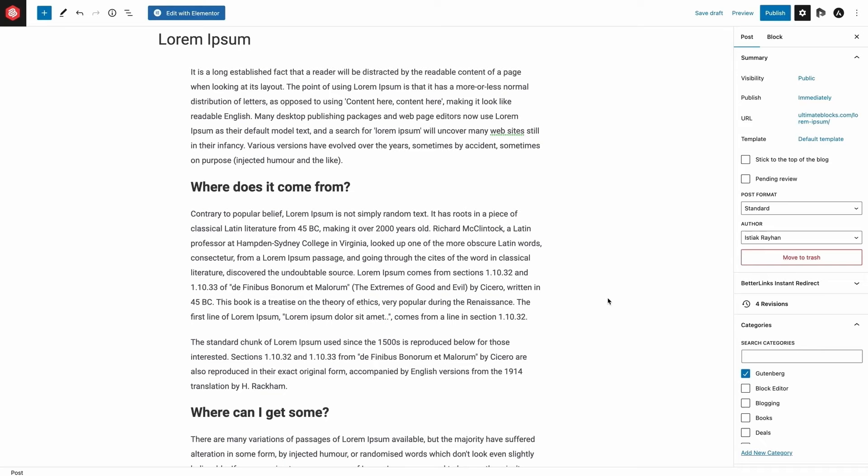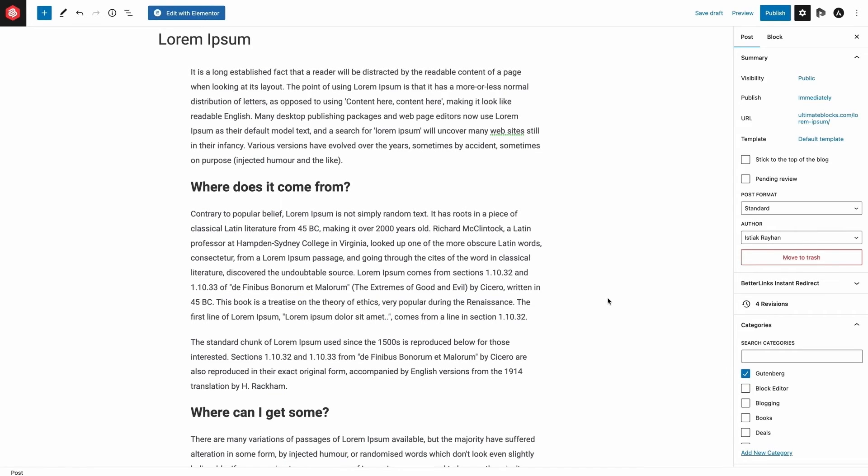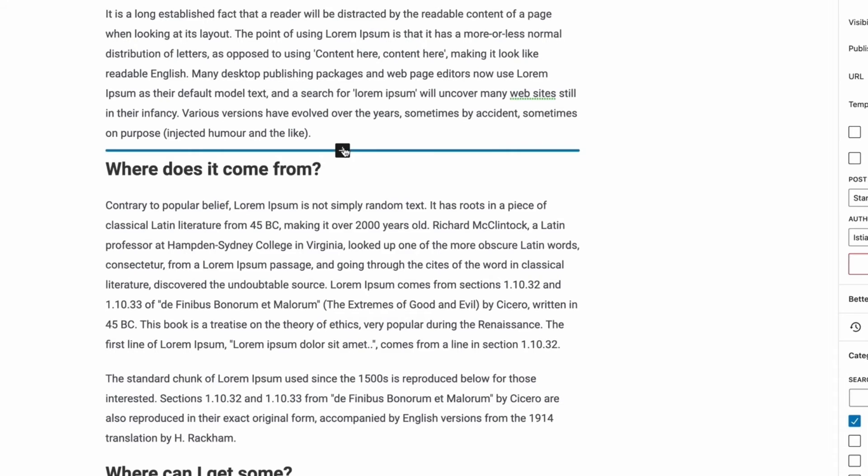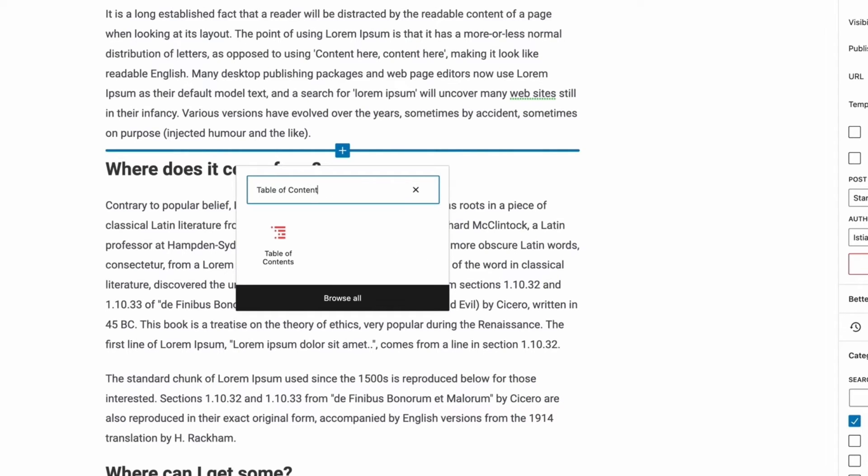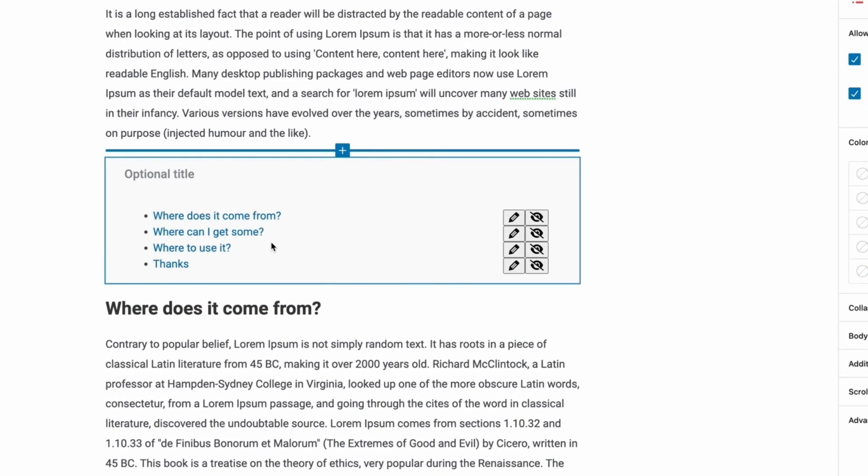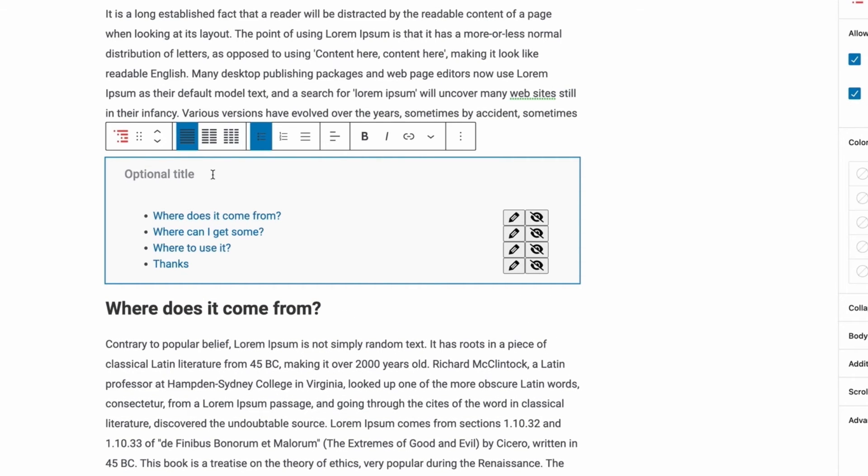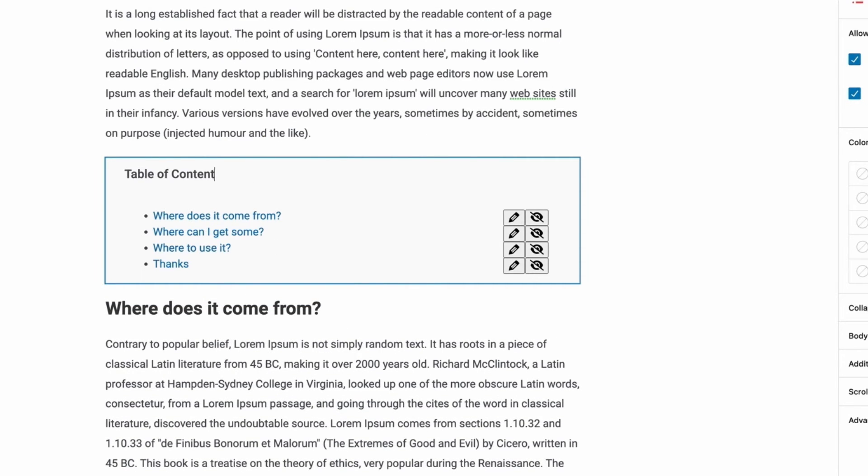Now, go to the post or page where you want to add the table of contents. Click on the plus sign and search for table of contents. Click on it to add it. The table of contents will be generated automatically from the heading tags.